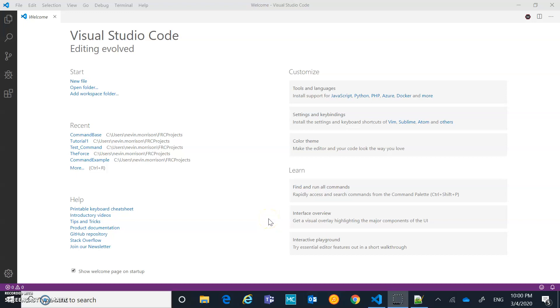The purpose of this video is to go over the new command-based system for First Robotics 2020 season. In the past, I've done a video in Eclipse on the old command-based system. But last year, 2019, First Robotics moved to Visual Studio Code as their IDE of choice. And in 2020, they've moved to a new kind of design paradigm for their command-based system. So I'm just going to kind of go through and go over the new system.